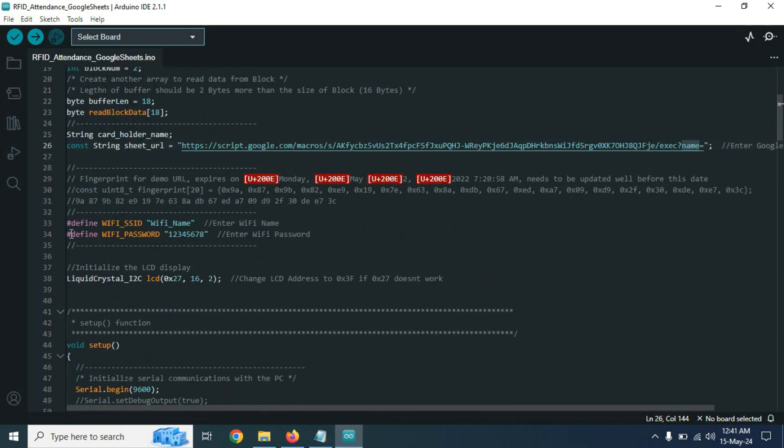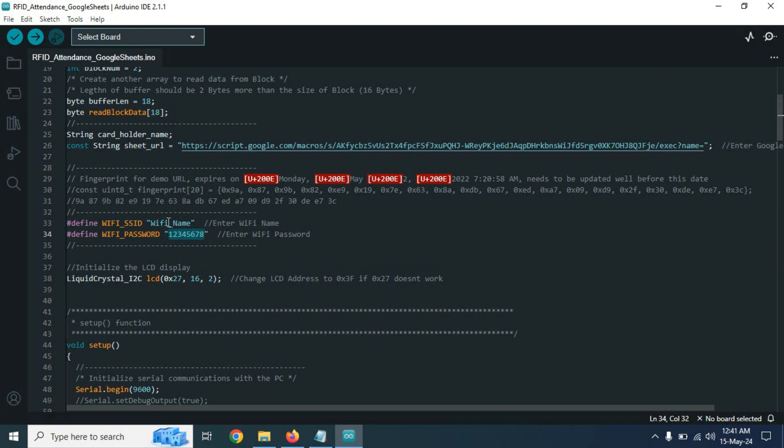Now we need to change our WiFi name and WiFi password. Here use your WiFi name and WiFi password which you are using.